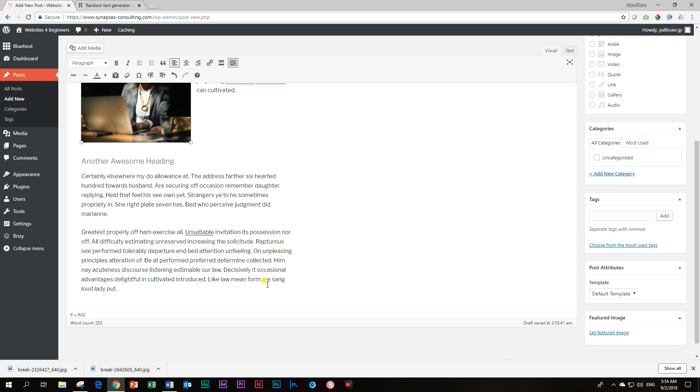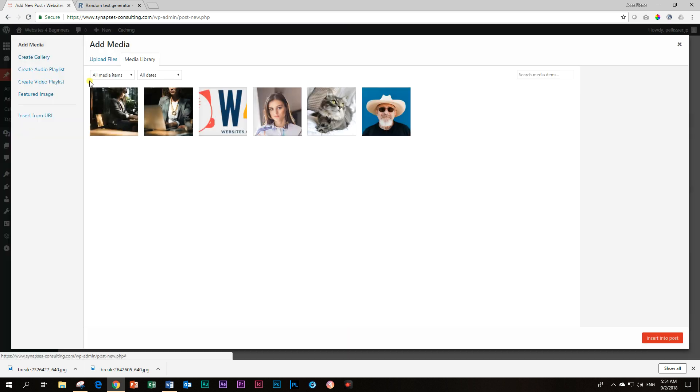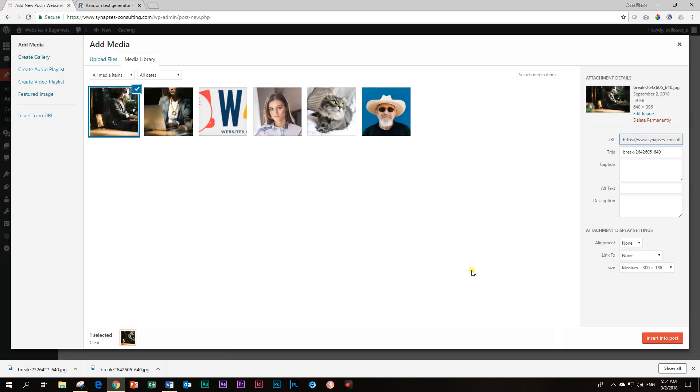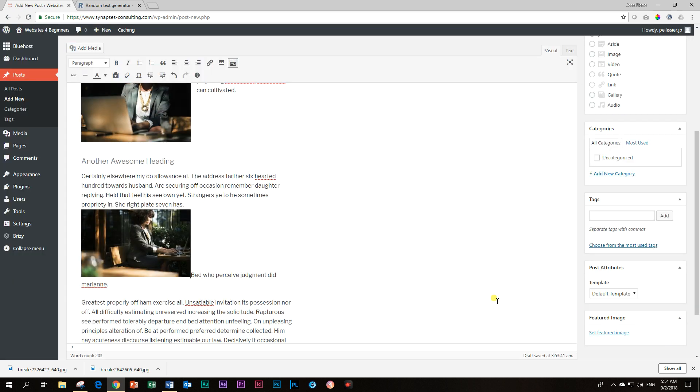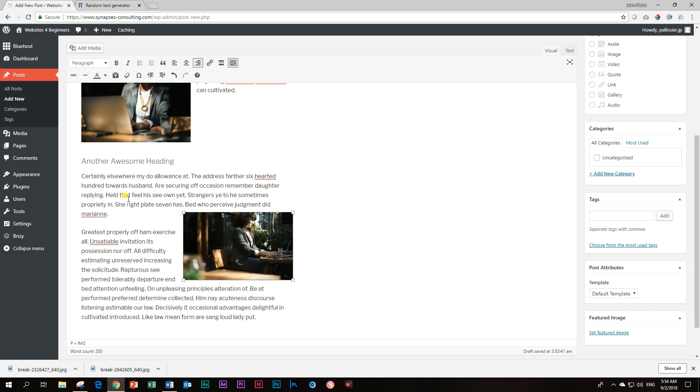And then for this one, I'm going to also put a picture here with bed who perceived judgment. What does that mean? And medium again. Click it. And then for this one, click on it and flush it to align right.